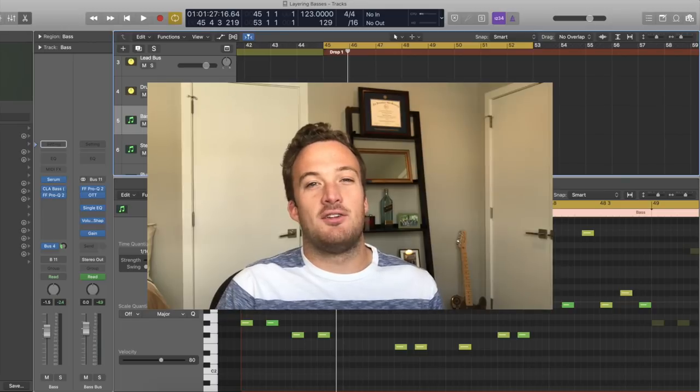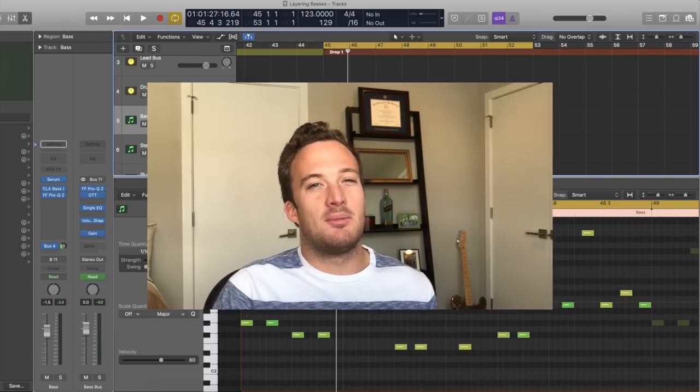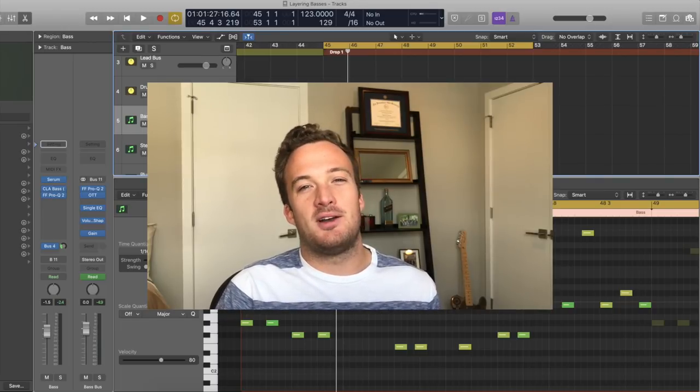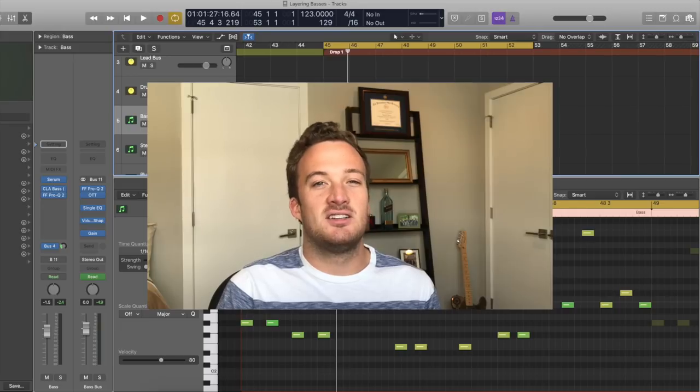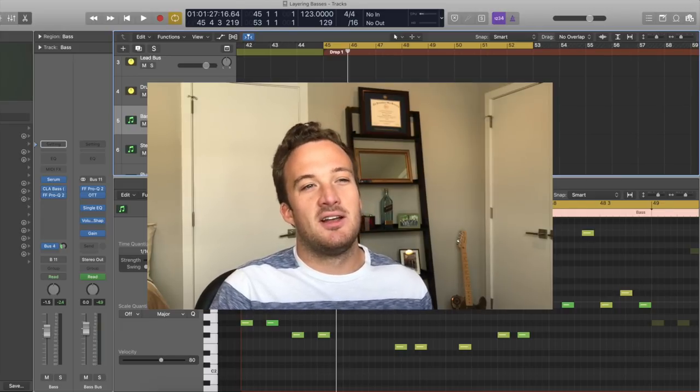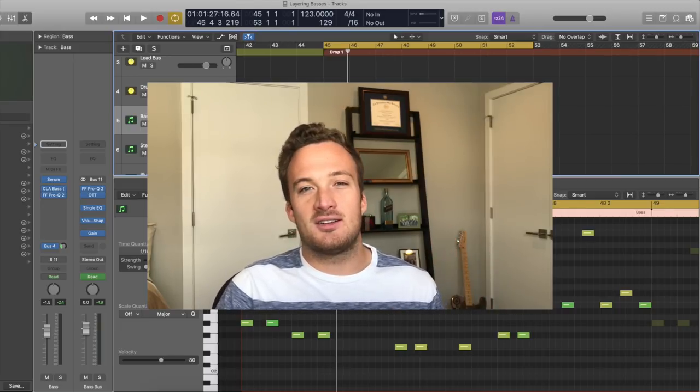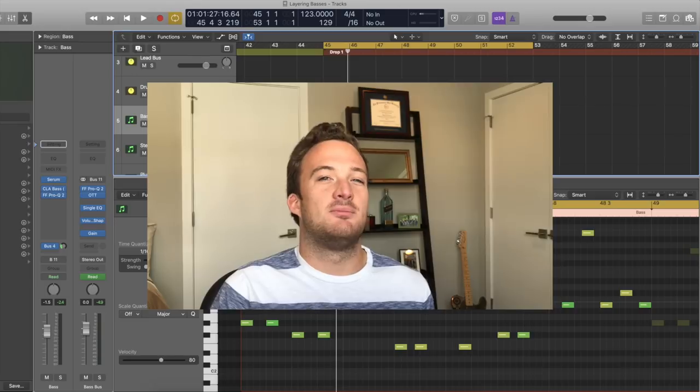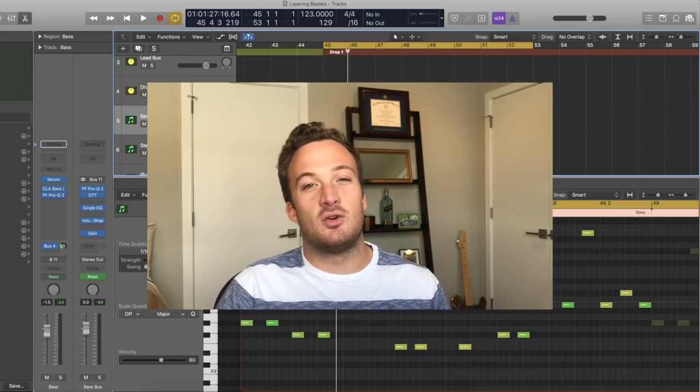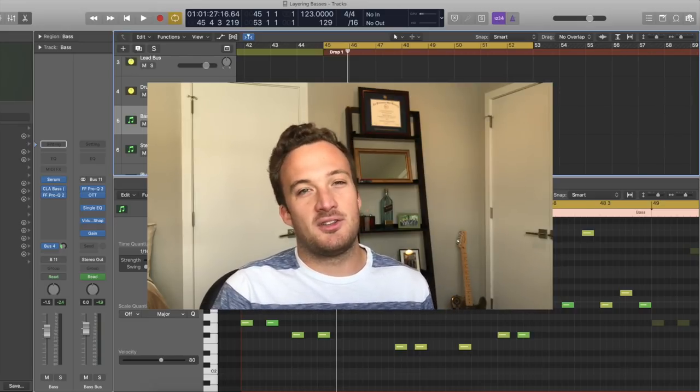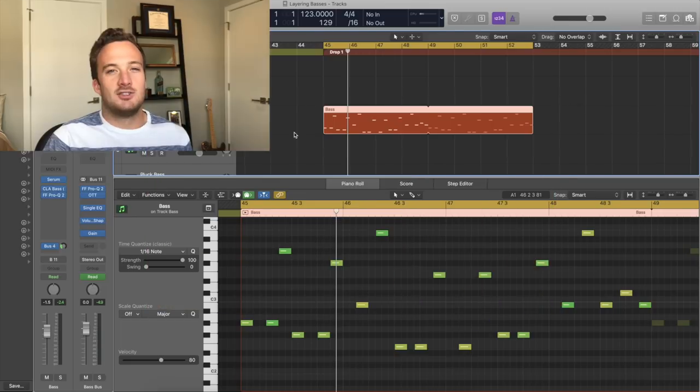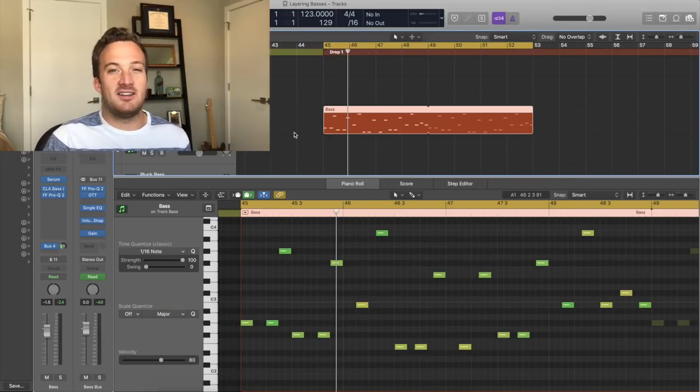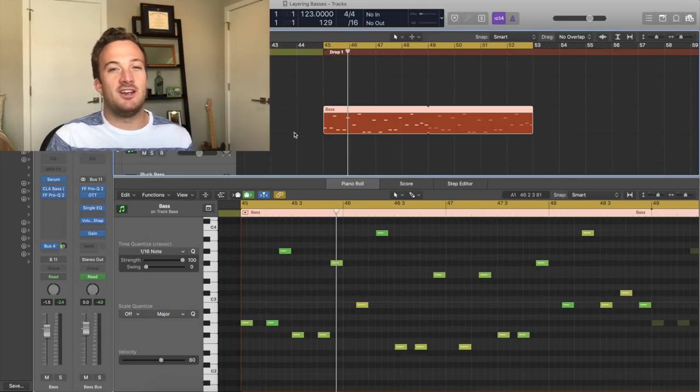So instead of just having one bass sound in your mix, I'm going to show you why it's better to have a couple different bass sounds that serve different purposes, and I'm going to show you how to EQ them correctly and process them correctly so it all sounds like one bass in the end, but it's really three or four different bass sounds. So I just recorded this basic bass line here that we're going to use throughout the whole video.